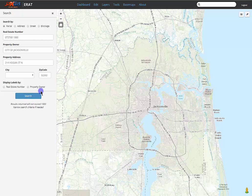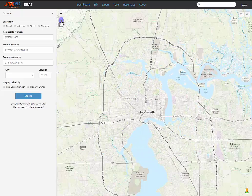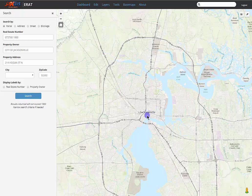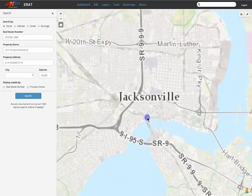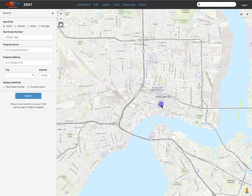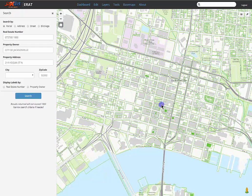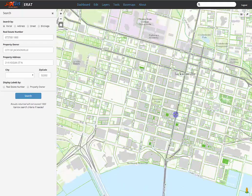Navigating the ERAT application is fairly simple. You have a few different options when it comes to zooming. You can zoom both in and out using the zoom in and zoom out buttons in the upper left hand corner, or you can use the mouse wheel. You can also double click on a desired point in the map to zoom in directly over the mouse click, or hold the shift key and drag a box around an area you would like to zoom into.